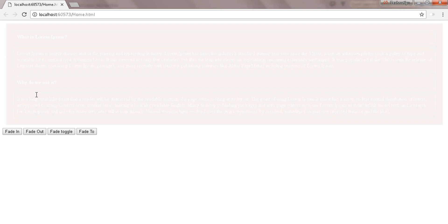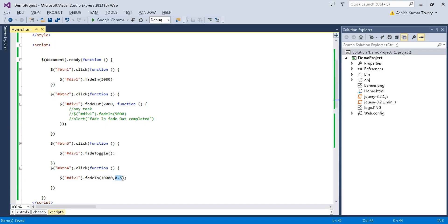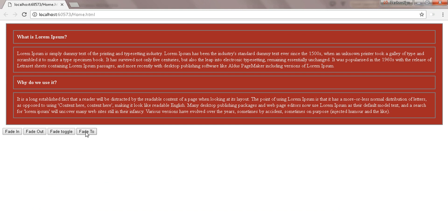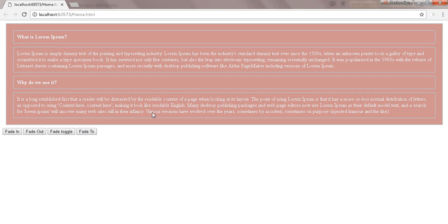And now again it fades in. fadeToggle does the task of both fadeIn and fadeOut. fadeTo gives some particular opacity — in the previous tutorial I gave opacity 0.5. Let's give a small duration, say five seconds, and it will fade to 0.5 opacity. Reload it and click on the fadeTo method — you can see it stops at 0.5 opacity.